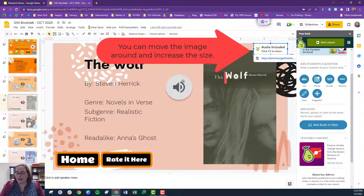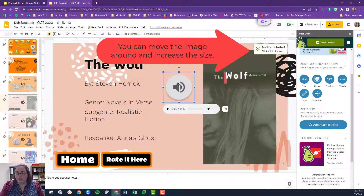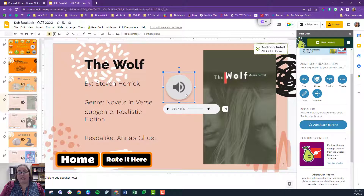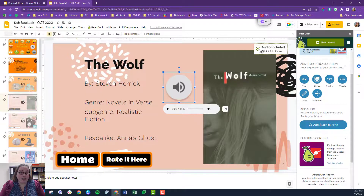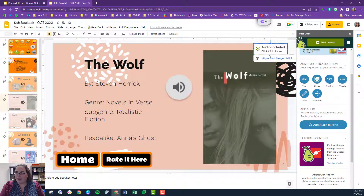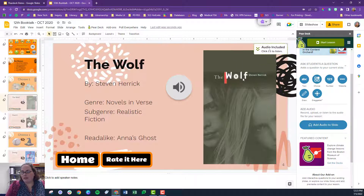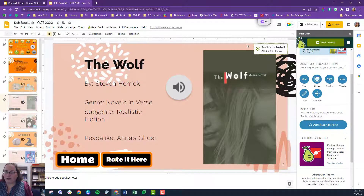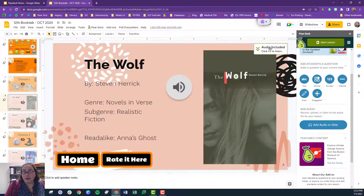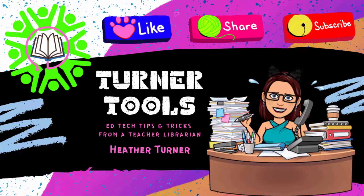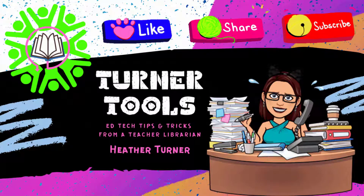You'll notice that the icon is a little bit different — that's because they have updated it. When I originally recorded the slide the icon was different, and I actually like the update because it has words describing the audio as well as the icon. So that is how to add audio to your slide. That's it for today for Turner Tools — live long and prosper.